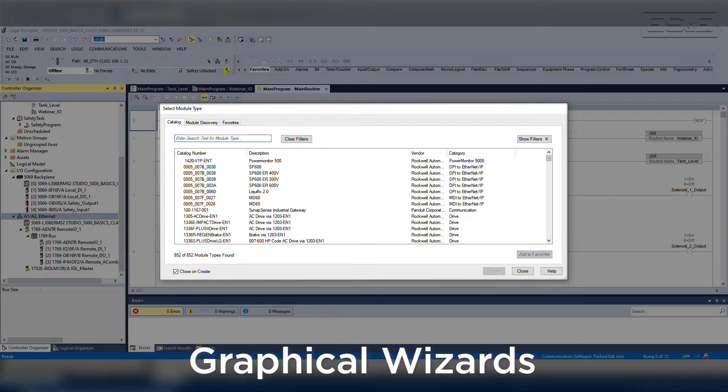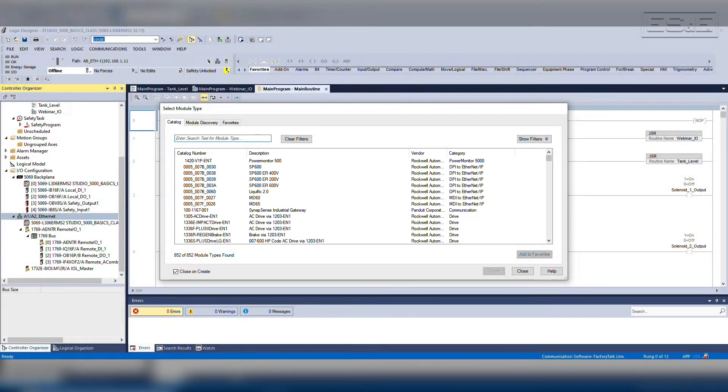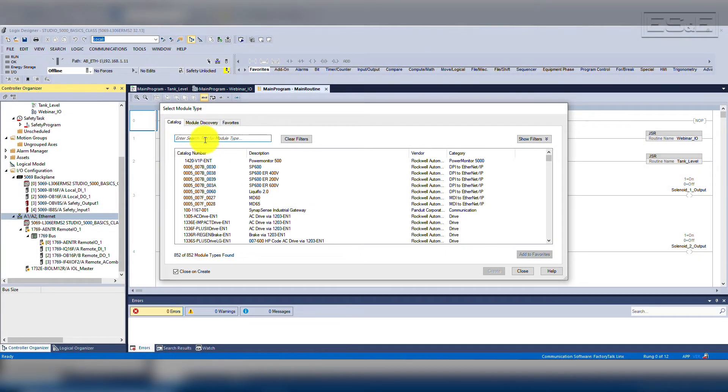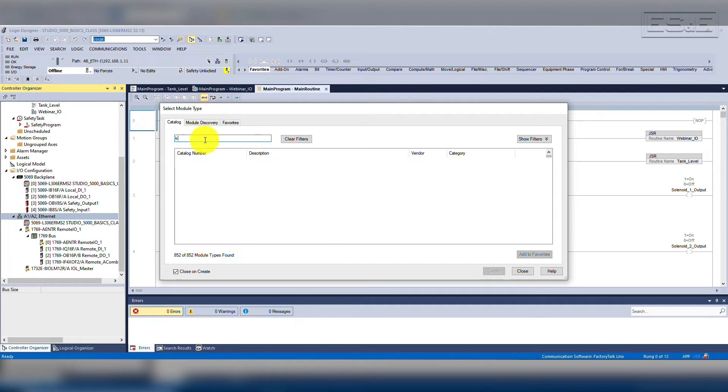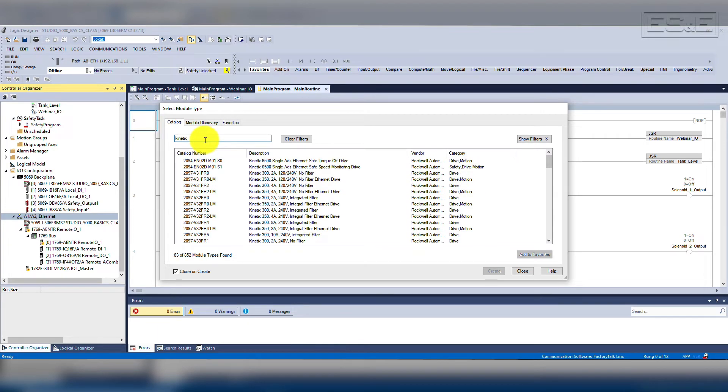Logix is also a modular style program by utilizing Rockwell and Encompass partner developed add-on profiles, or AOPs, for hardware configuration. You can search for the device you want to add, for example, a Kinetics servo drive,